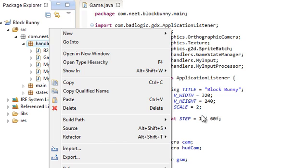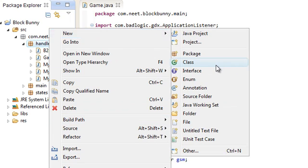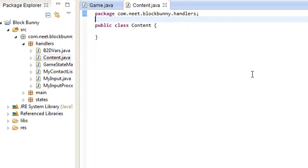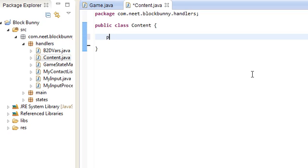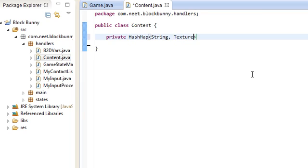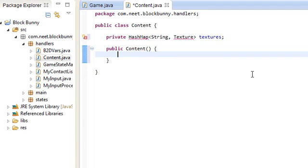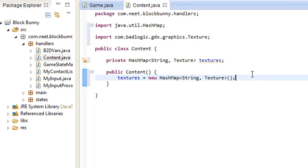The resource manager - let's go ahead and create a new class. I'm just going to call this Content, and I'm just going to use the same pattern I've been using for my other games, which is just a global hash map pretty much. Private HashMap String Texture - this is going to be a hash map for the textures. Let's go ahead and make the constructor. This is just textures as new HashMap with String and Texture type.